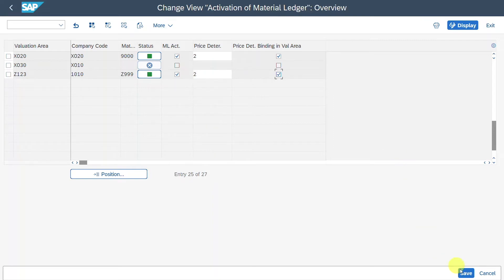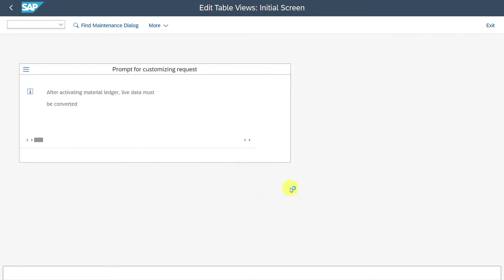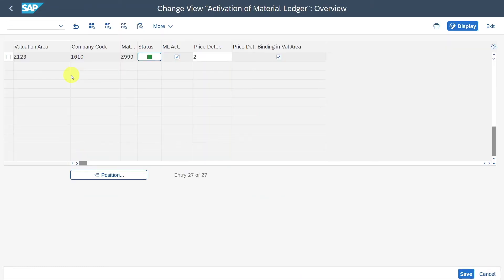We are fine with these settings and save. After activating the material ledger, live data must be converted — this is fine and we continue and save.